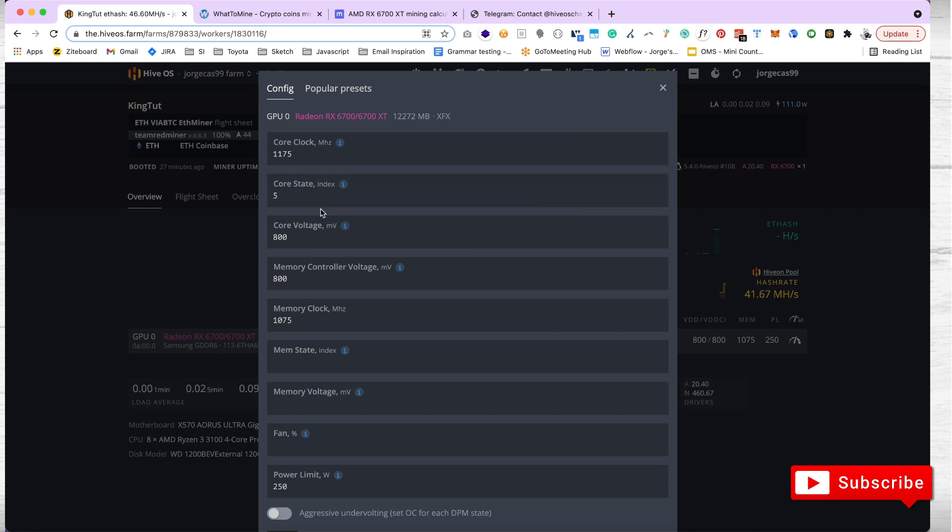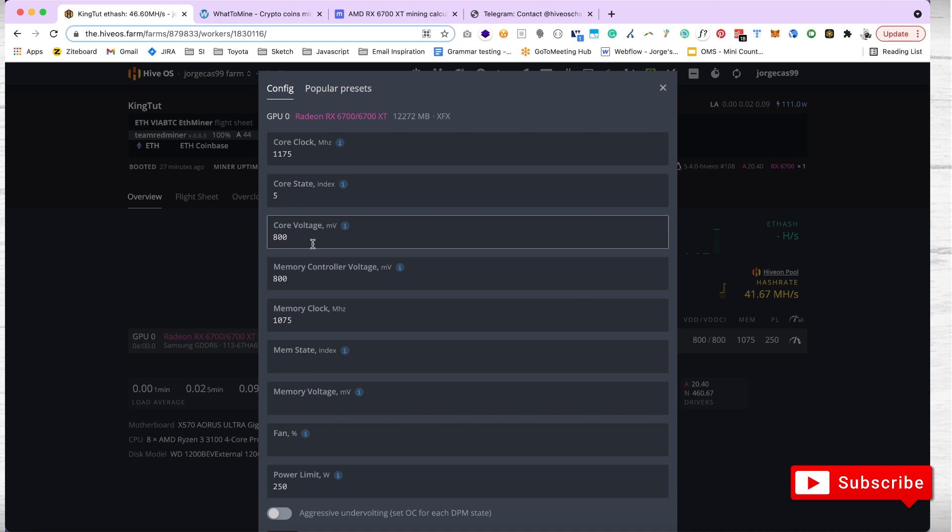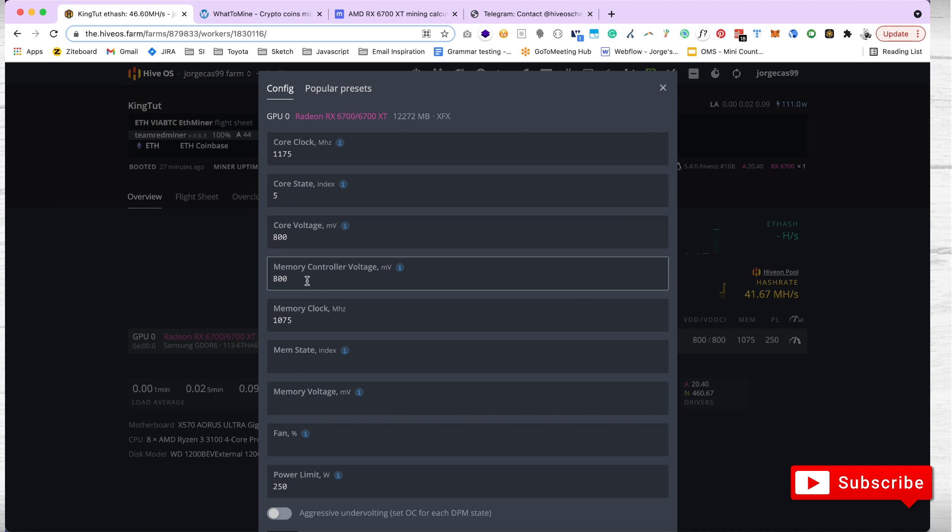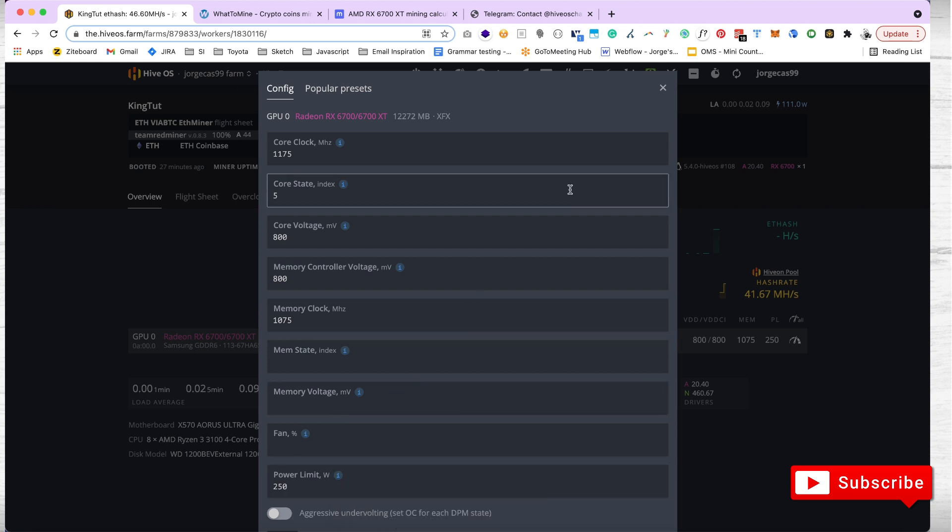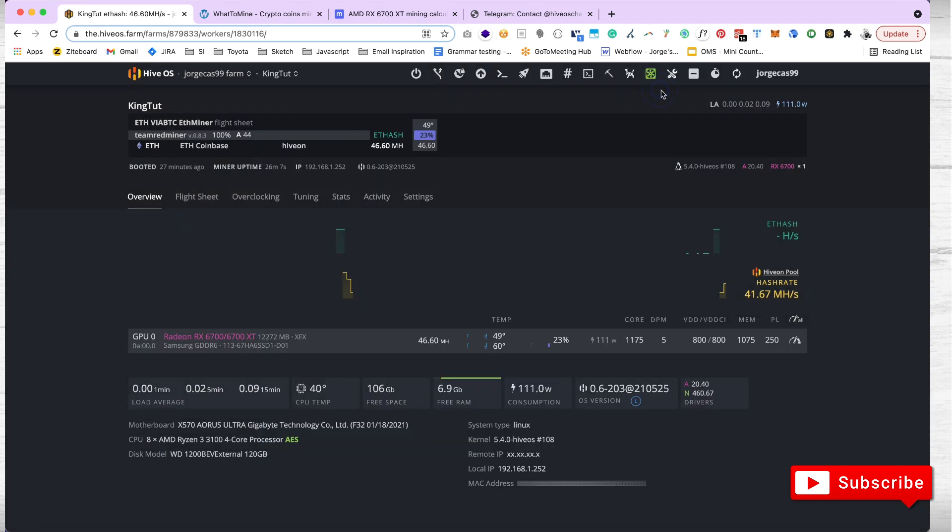I had the voltage at 800, the memory at 800, I had the memory clock at 1075, and I put my own power limit on this at 250 watts so it doesn't exceed that. I have my auto fan on and I have a limit as to when it's too hot for my GPU to shut down.